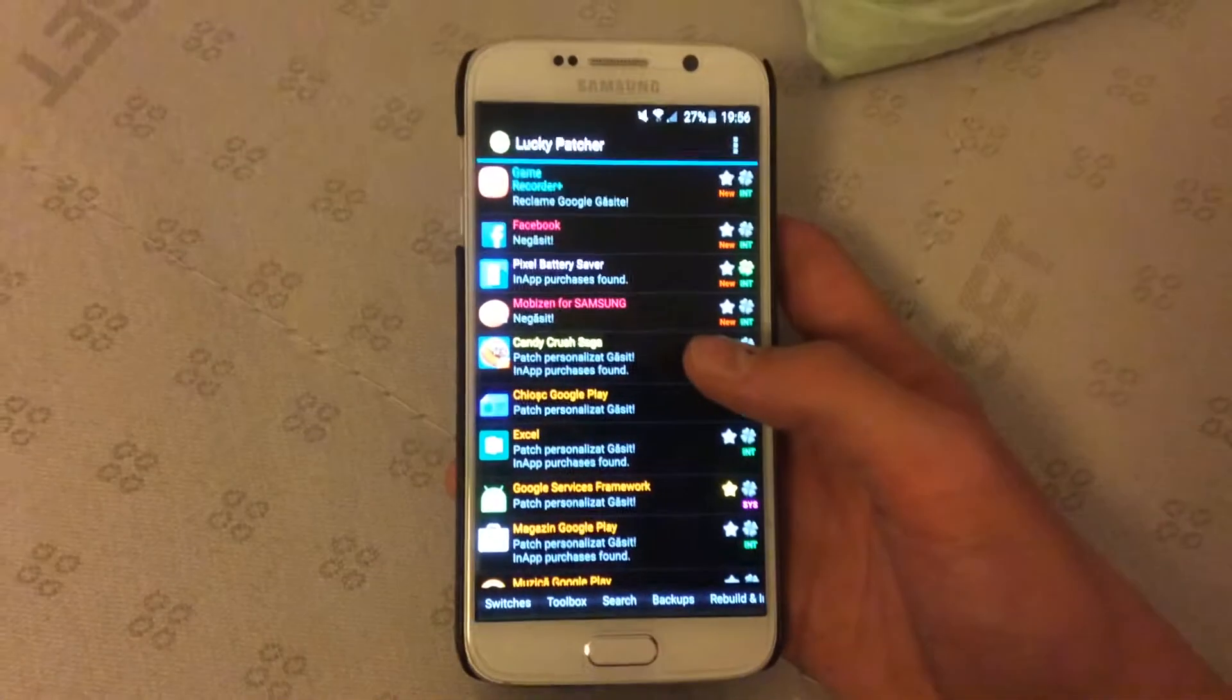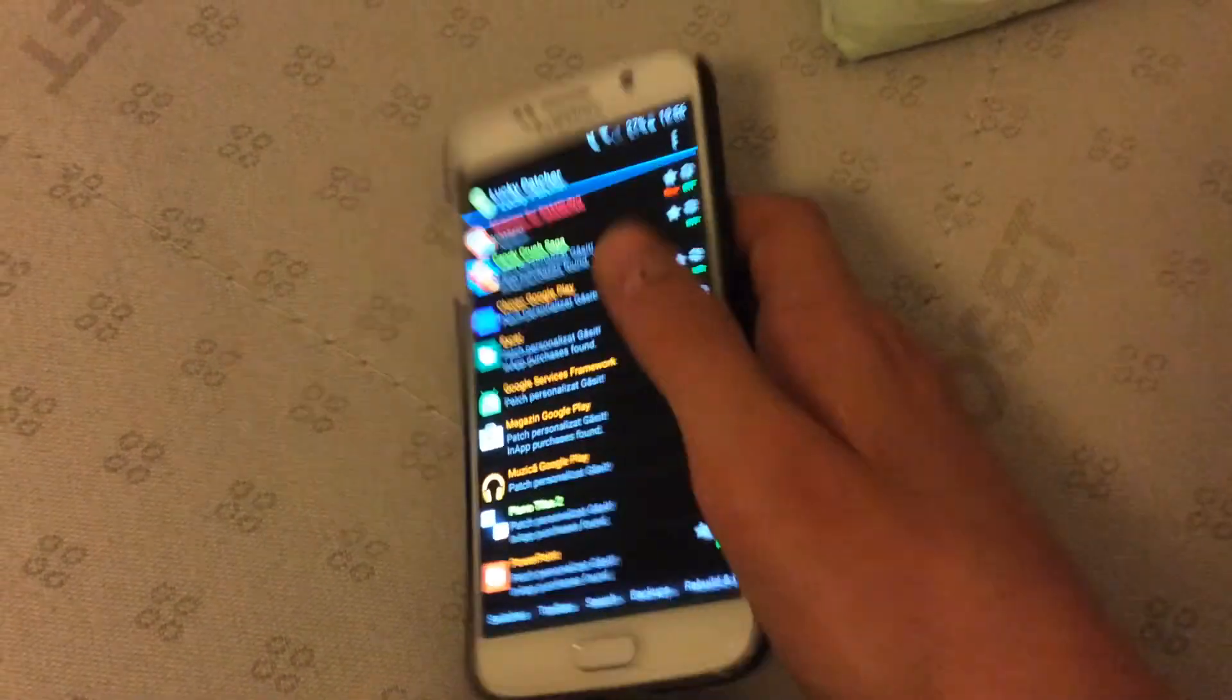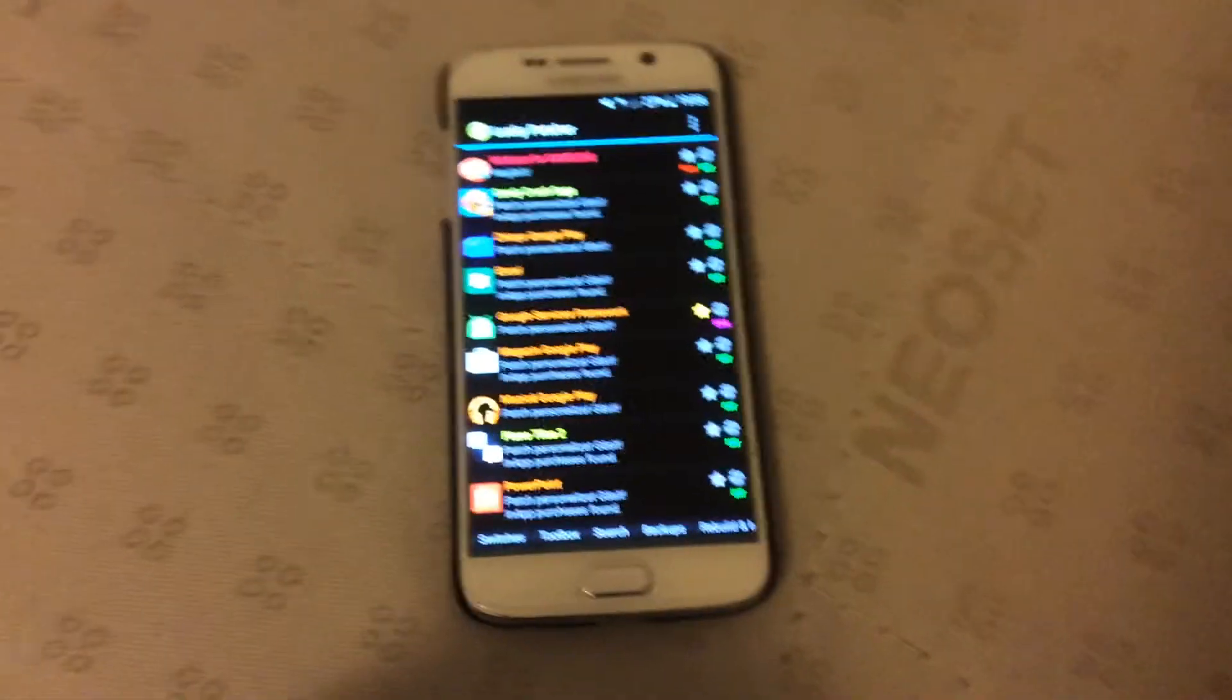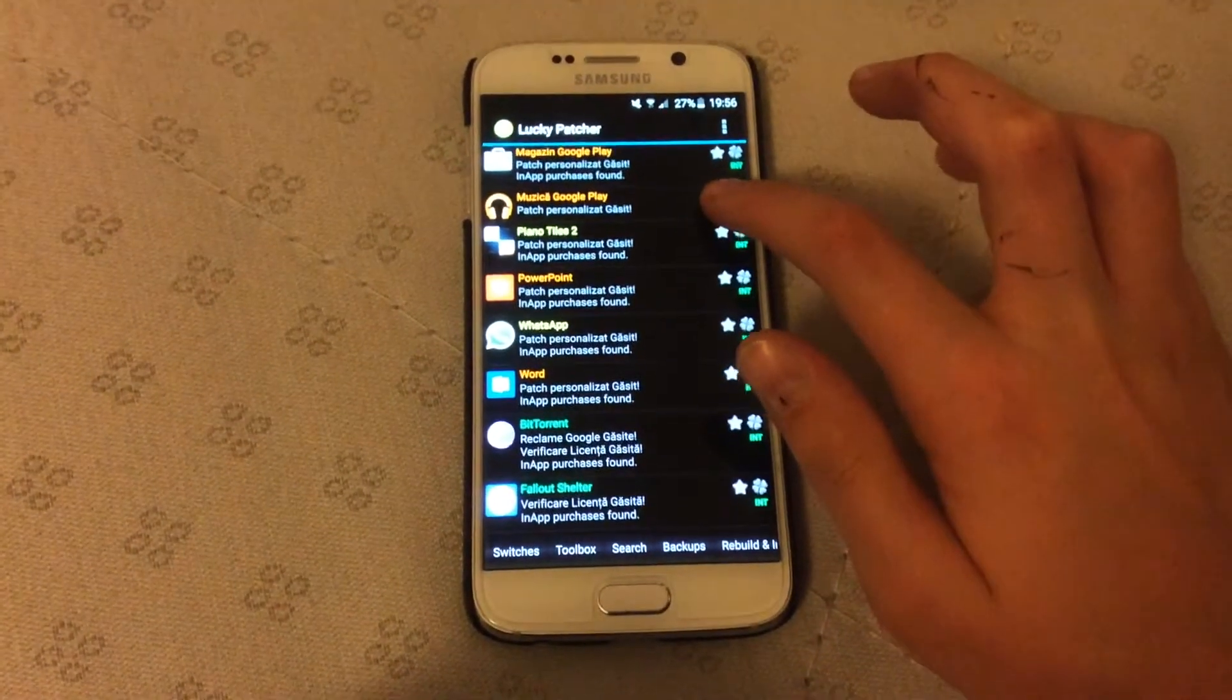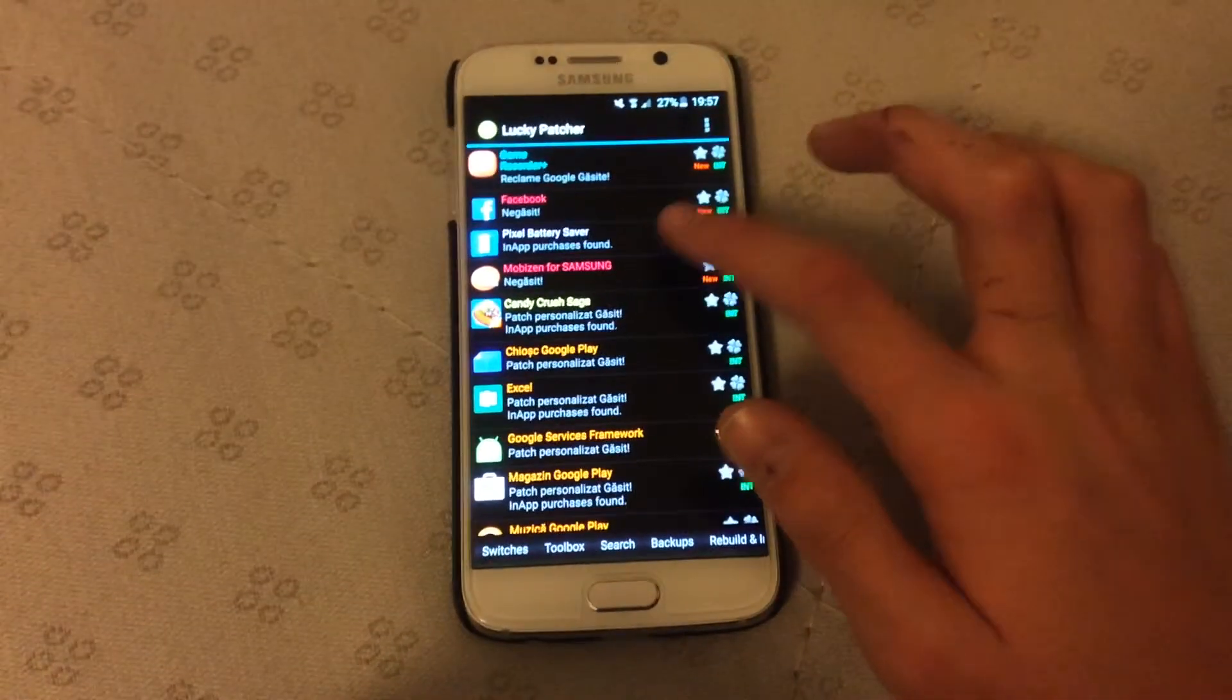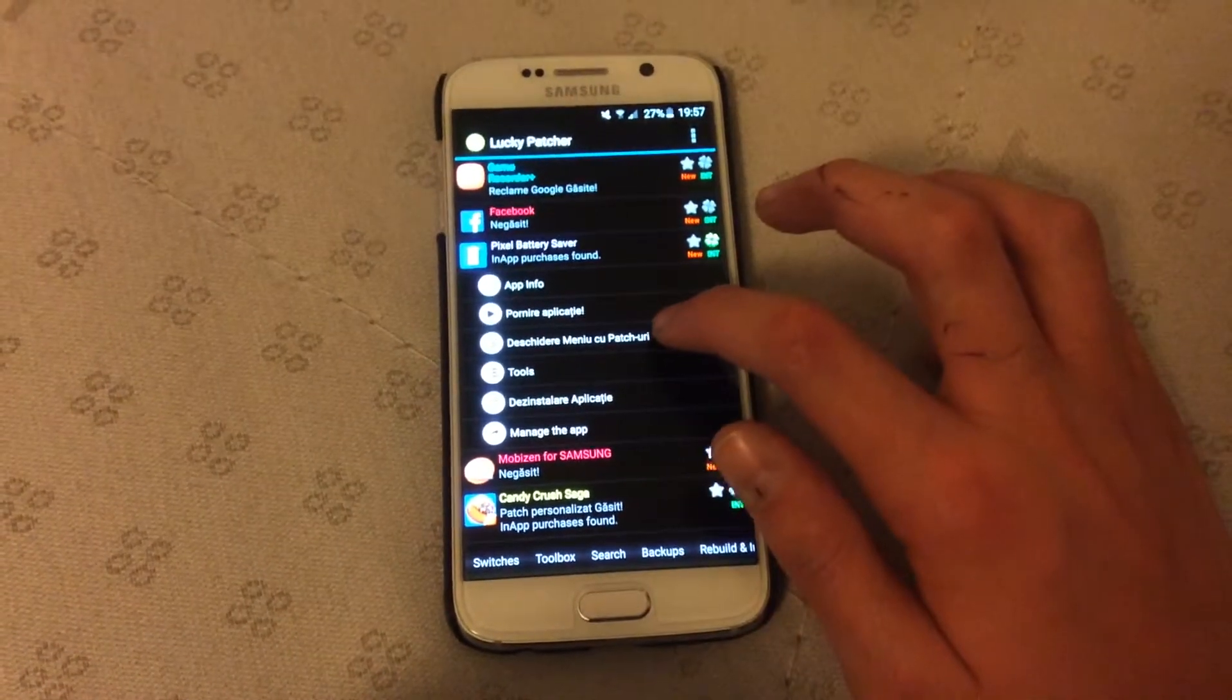Let it find the packages or whatever it does for the first time. Let's just focus a bit on this. Let's find the app, where is it. The third one, pixel battery saver, and then open menu with patches.